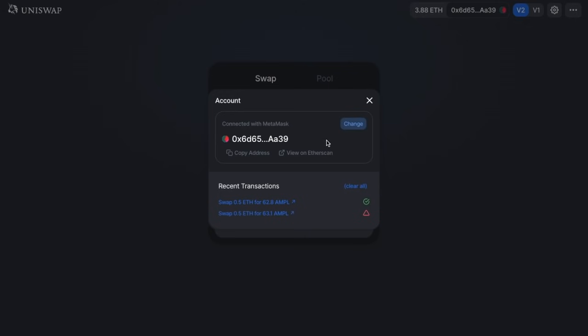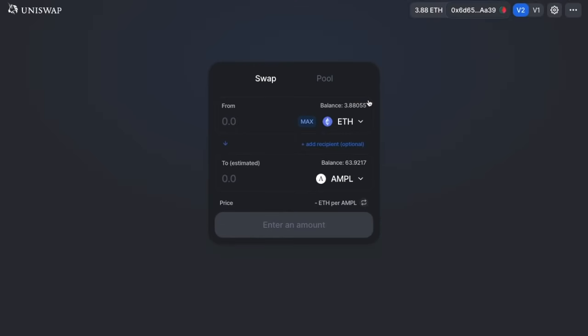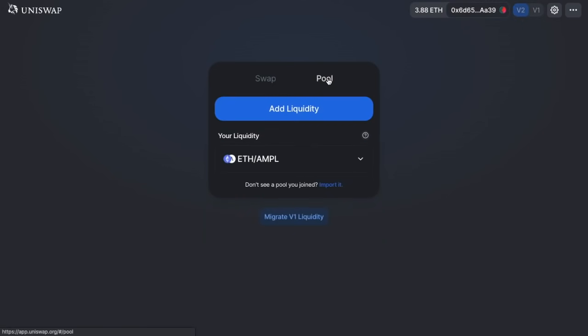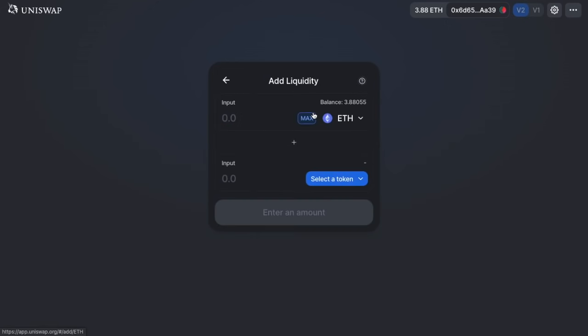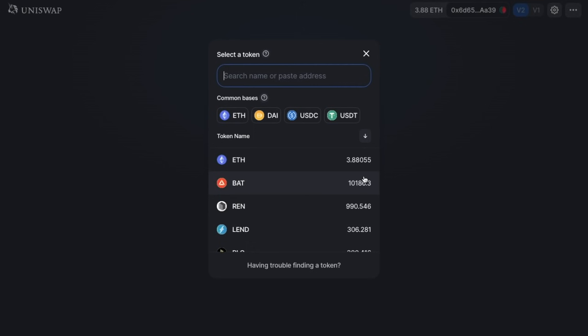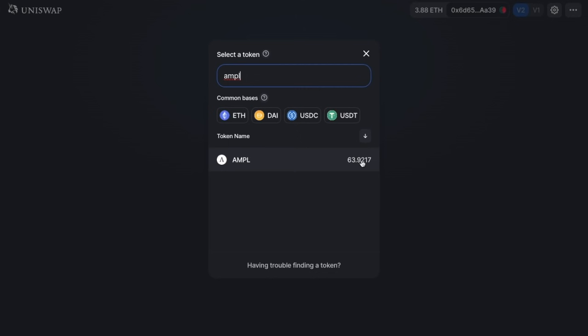If you want to start providing liquidity on Uniswap, you must hold ETH and an equal amount of the target ERC-20 token in the same wallet. If you don't have those tokens, you can use the swap function to get them. Then click onto the Pool tab. If you've already added liquidity, you'll see your liquidity section appear in a dropdown. To add liquidity, click the button, and you'll see ETH automatically selected in the top box — then select your ERC-20 token in the bottom box. In this example, I'm going to select AMPL.